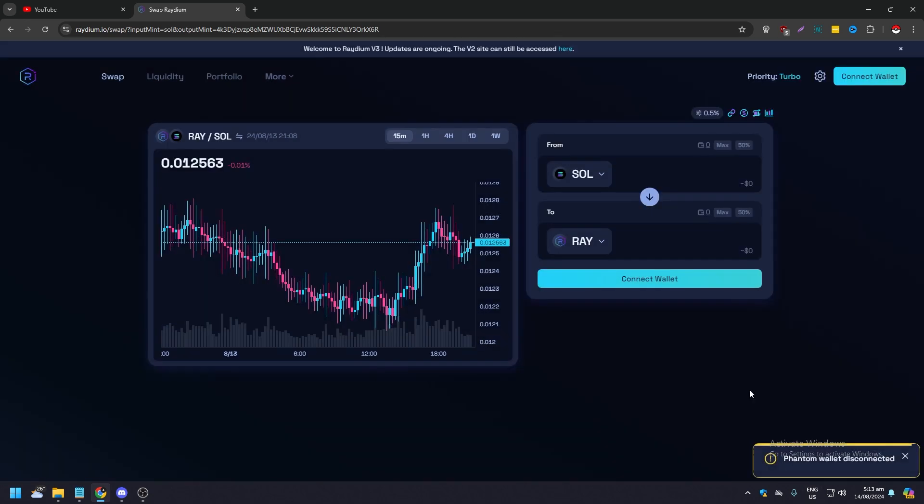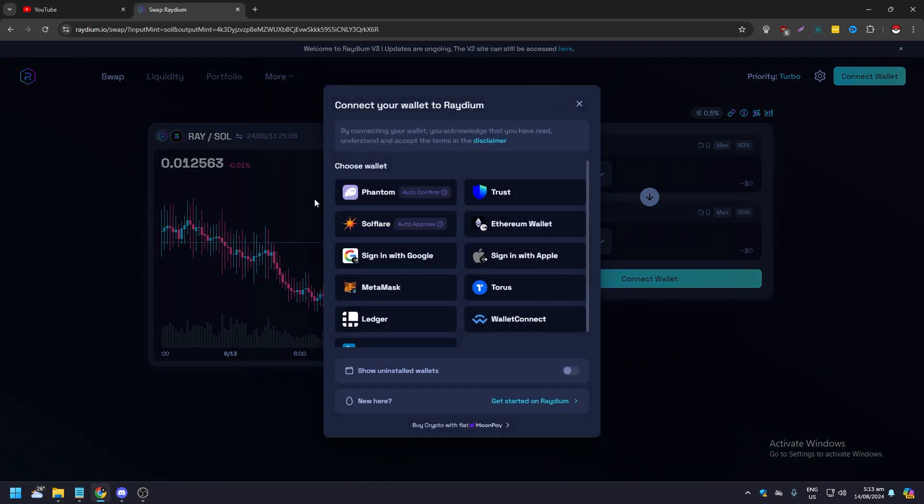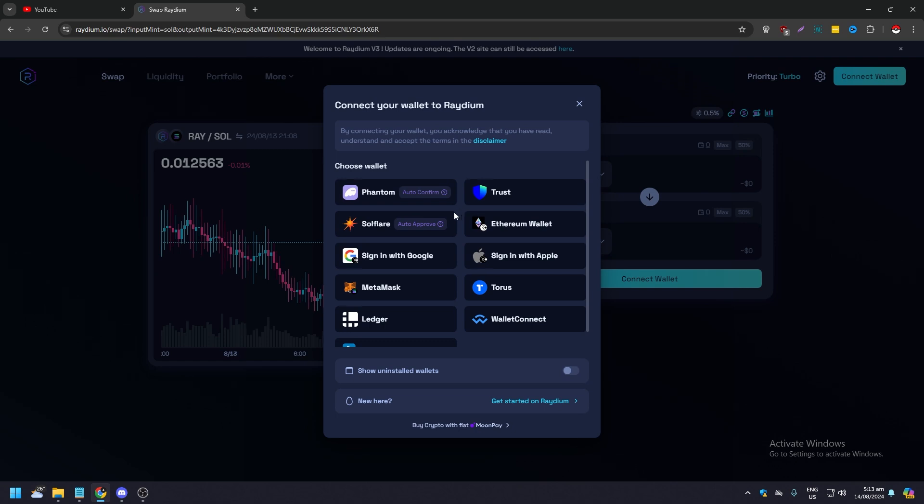If we disconnect this, right, and we click connect, it's going to say for both Phantom wallet and Solflare, since they're both on the Solana blockchain, it is auto-confirmed.